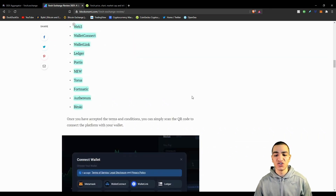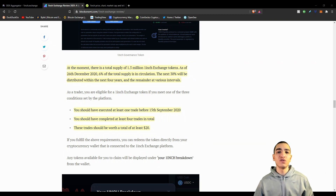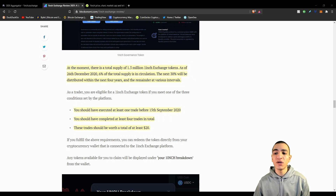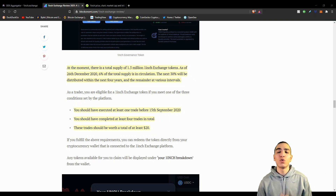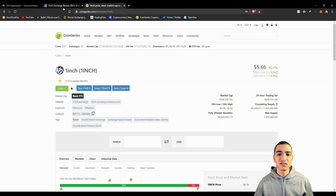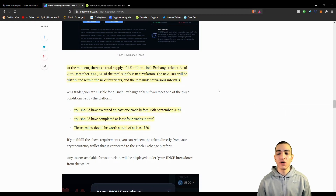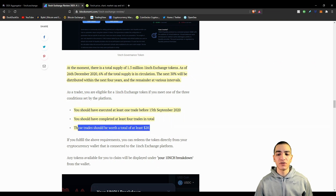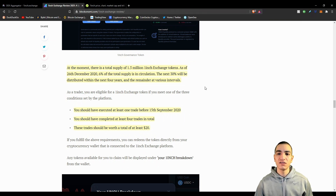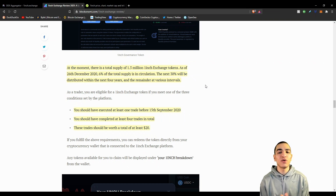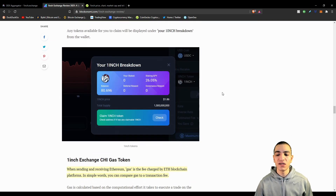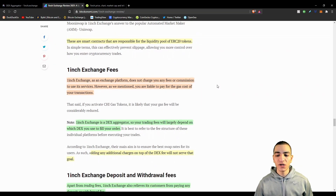Before September 2020, users were incentivized and rewarded for using the exchange in terms of the 1INCH token. The 1INCH token is currently trading at around five to six dollars. Users who interacted with the protocol and traded at least twenty dollars worth of cryptocurrency on the exchange were given free 1INCH tokens — basically a bonus and a way for 1inch exchange to incentivize users to use the platform. That's something in the past now, but it was a nice gesture.